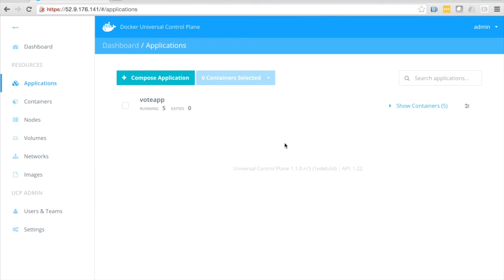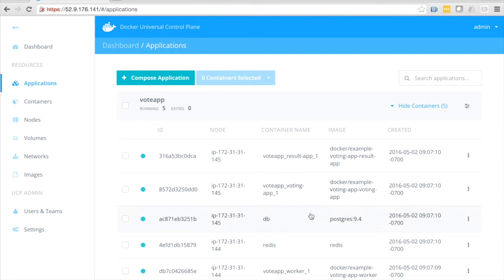It's done here, so we'll move over. Now you can see my voting app is running. I've got those five containers. Let's drill down into those.